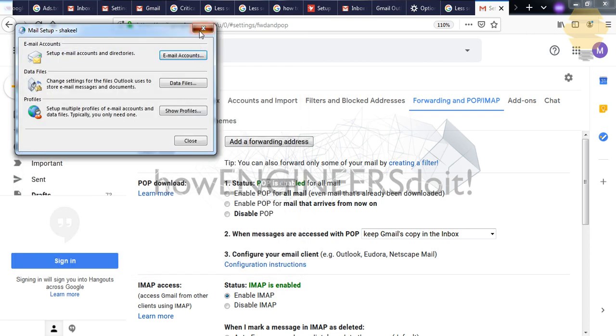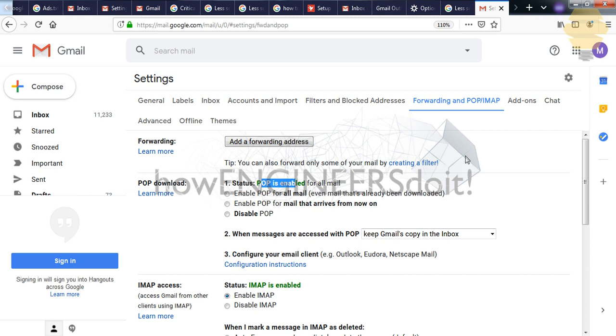So that's step number one. Step number two will be to configure some setups in your Gmail before you proceed with the setting up of account in your Outlook.